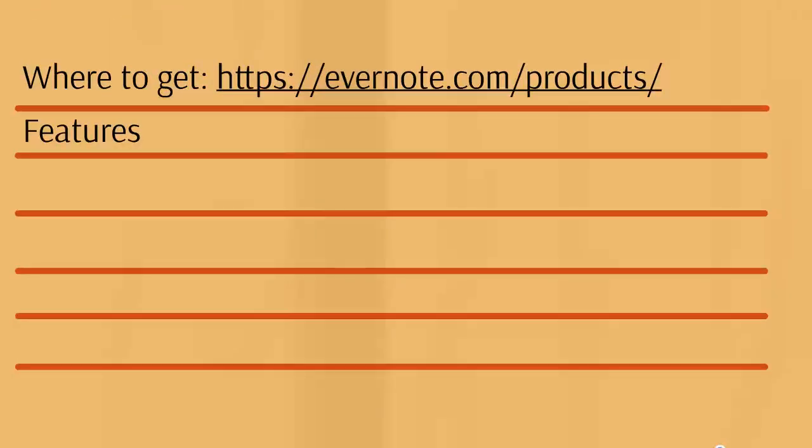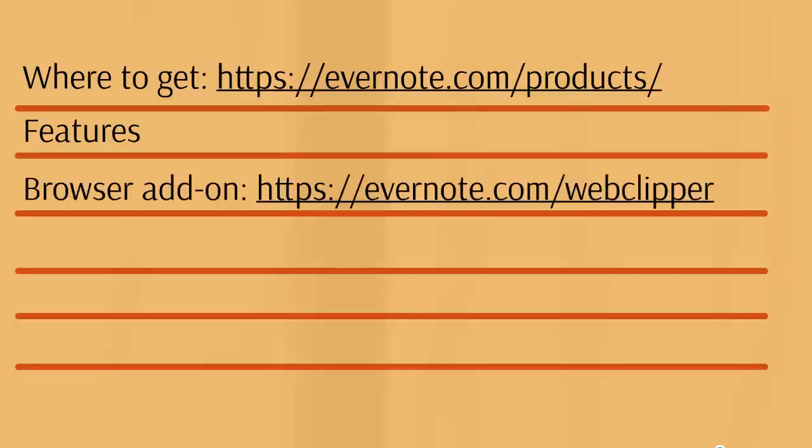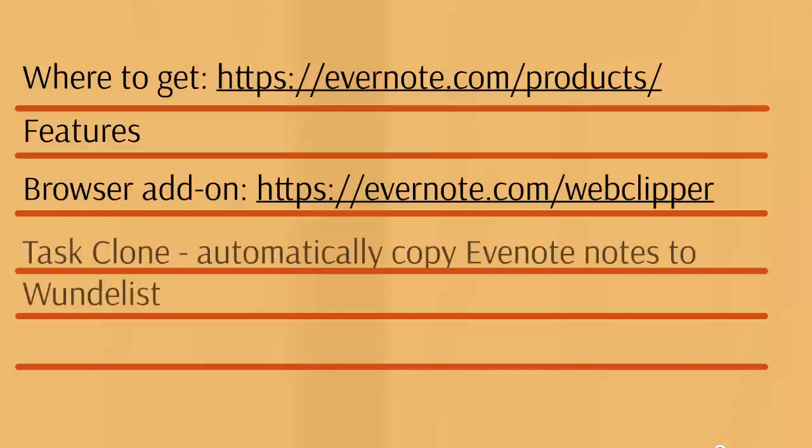There's also a browser add-on you can get access to if you go to Evernote.com/webclipper. That's the browser plugin. You can also do what we call TaskClone - you can automatically copy Evernote notes to Wunderlist.